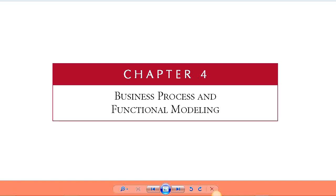Welcome to Chapter 4, Business Processes and Functional Modeling. We are in the analysis phase of the software development lifecycle, and during this phase we're going to be answering questions like who is going to be using the system, what the system should be doing, and where and when it will be used. We spent some time gathering requirements by one-on-one interviews, group interviews, or maybe even document analysis.